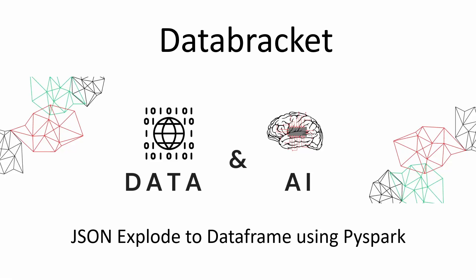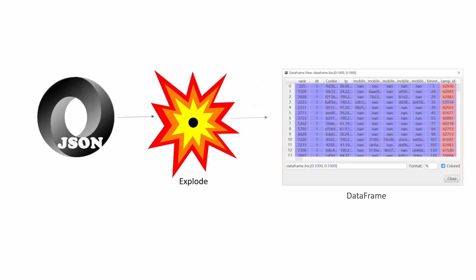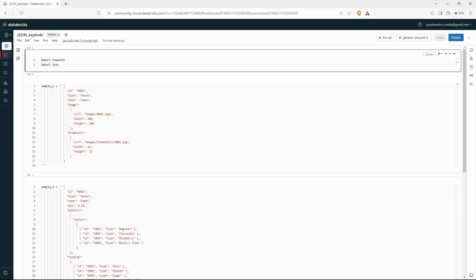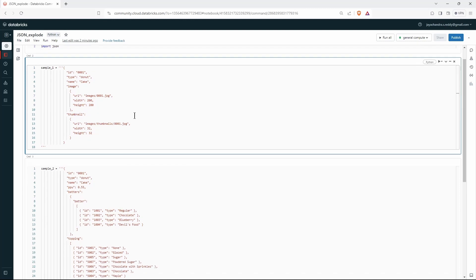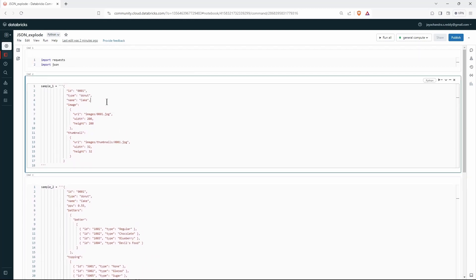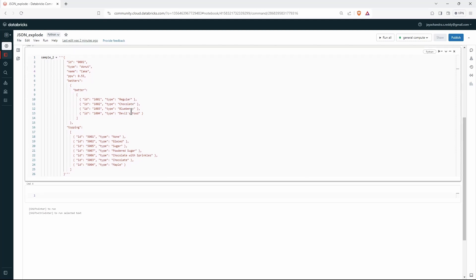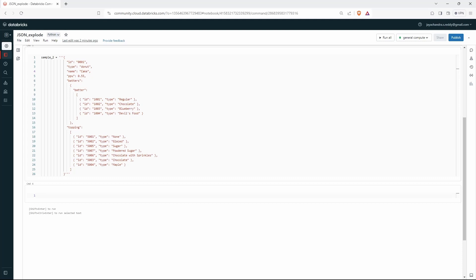Hello everyone, welcome to Data Bracket. In this demo we are going to see how we can explode a JSON payload into a PySpark DataFrame. We have two nested JSON payloads and we are going to convert them into PySpark DataFrames using PySpark inbuilt functions — no Spark SQL or external libraries, purely PySpark functions.